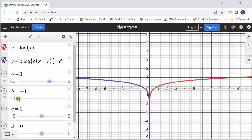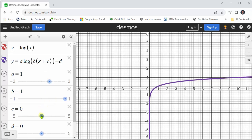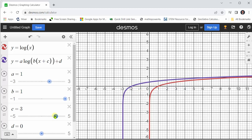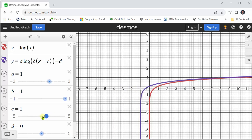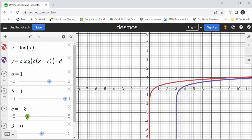Let's set b back to one and move to c. Notice when c is positive, the graph is shifted left, and so is the vertical asymptote. And when c is negative, the graph is shifted right — and again, so is the vertical asymptote.